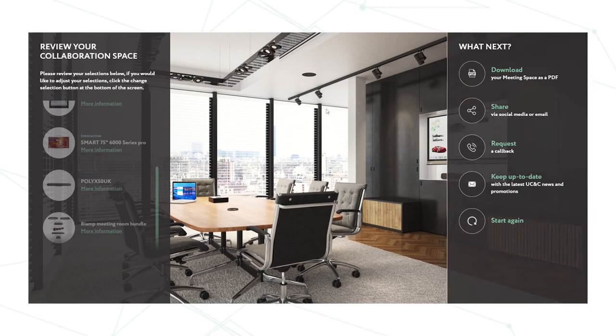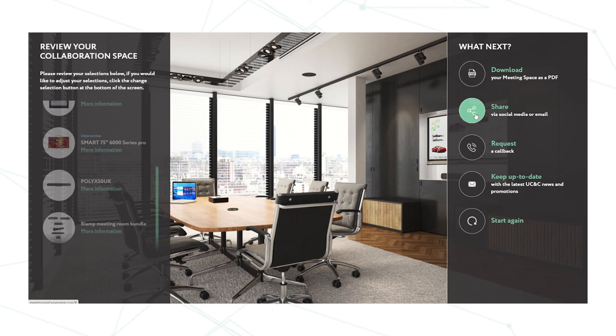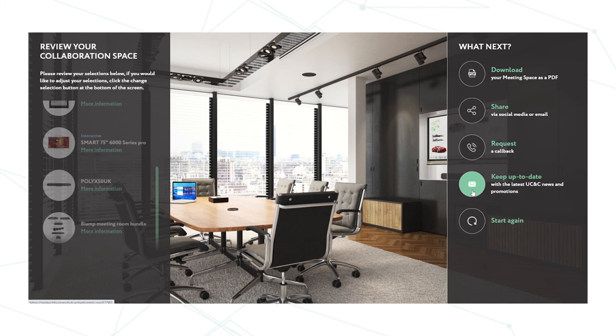Now from here we have various options. We can download that meeting space to a PDF. We can share it via social media or email. We can request a call back from the UC and C team here at Midwich. Keep up to date. So I'm going to just download it as a PDF.